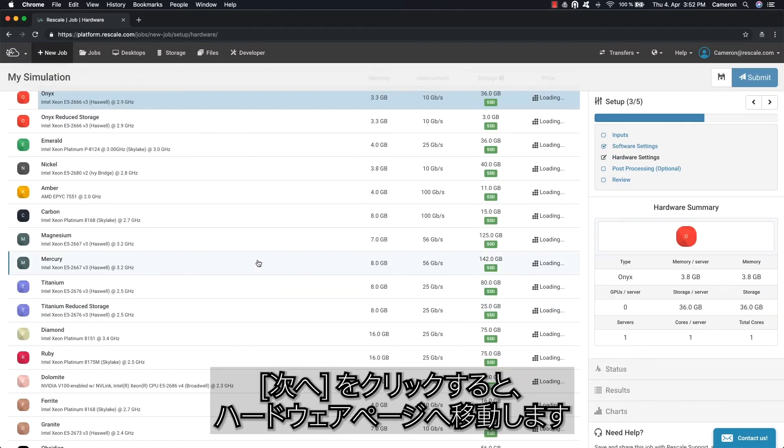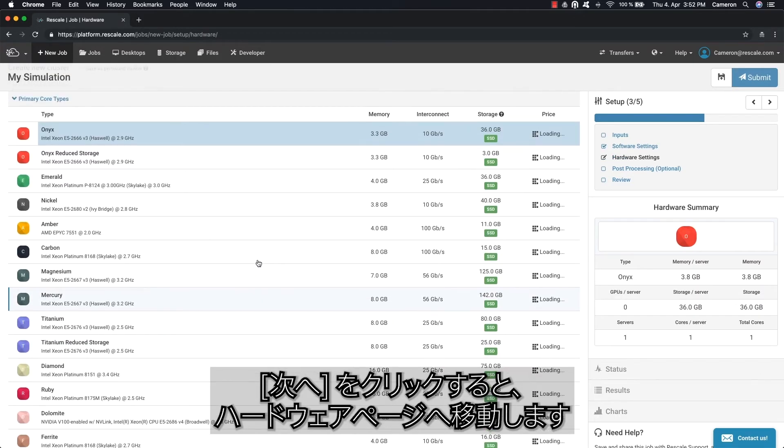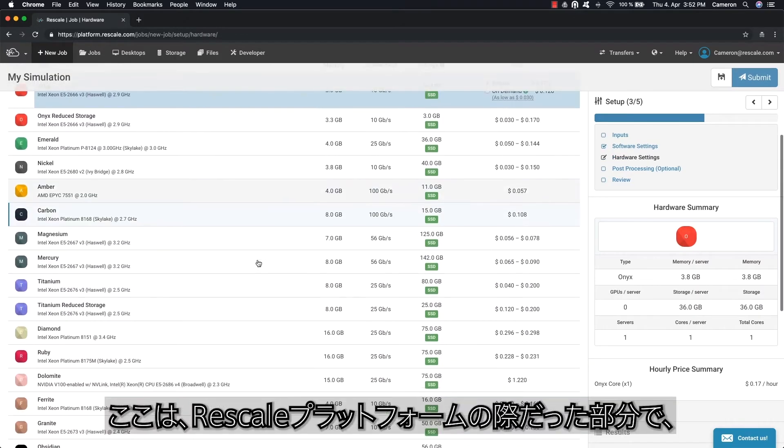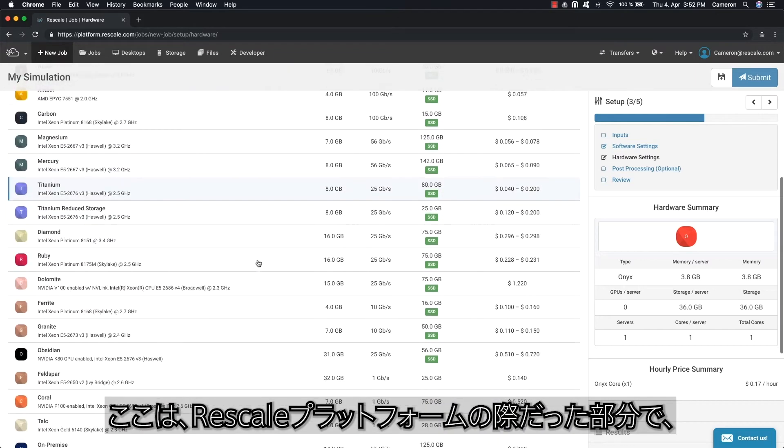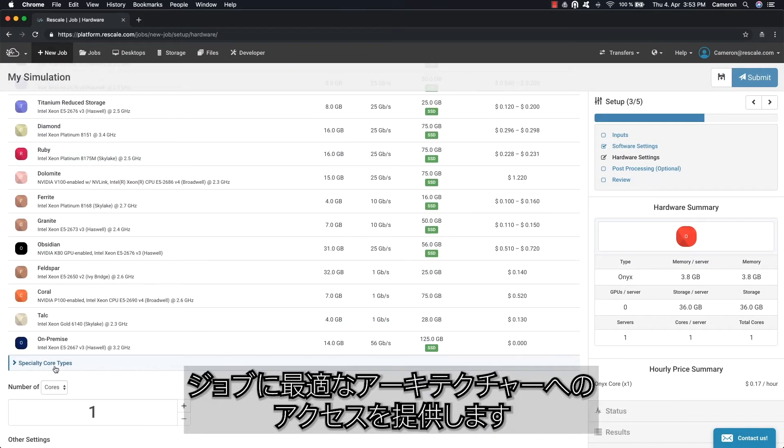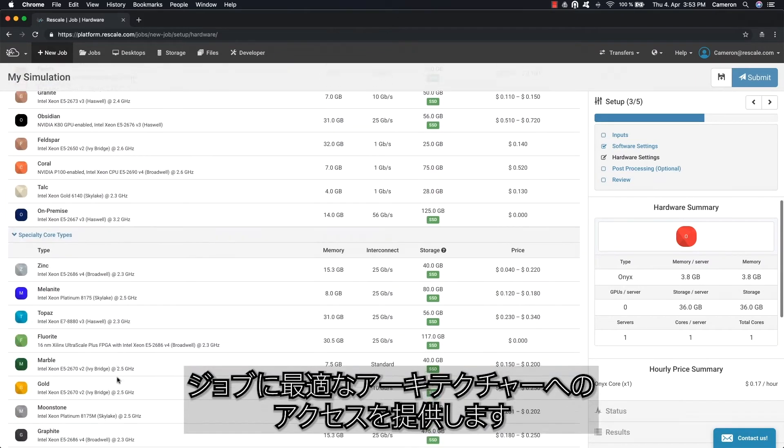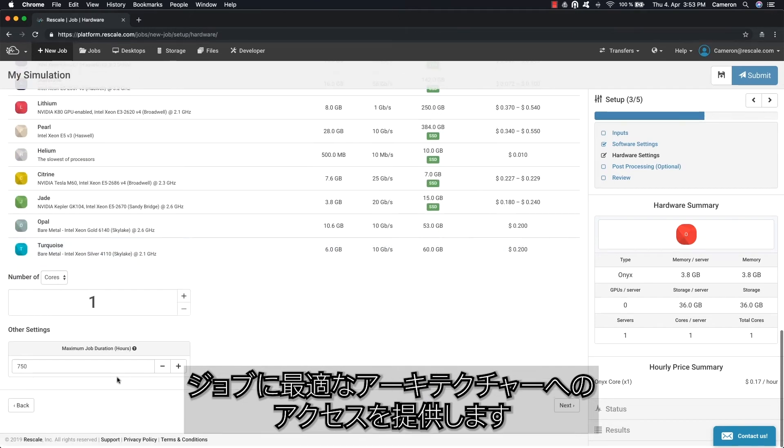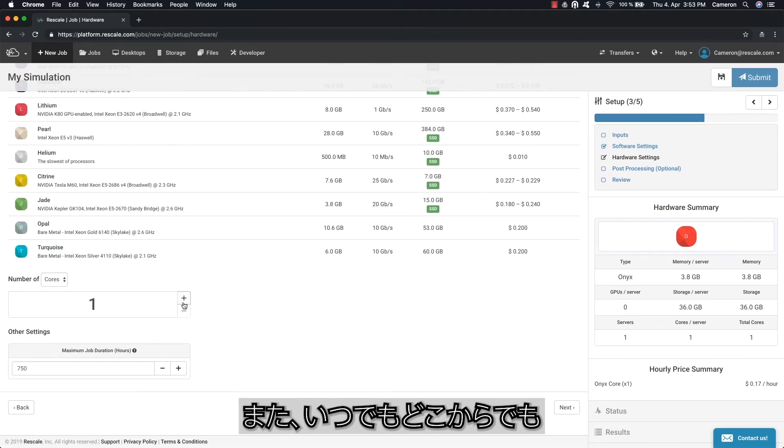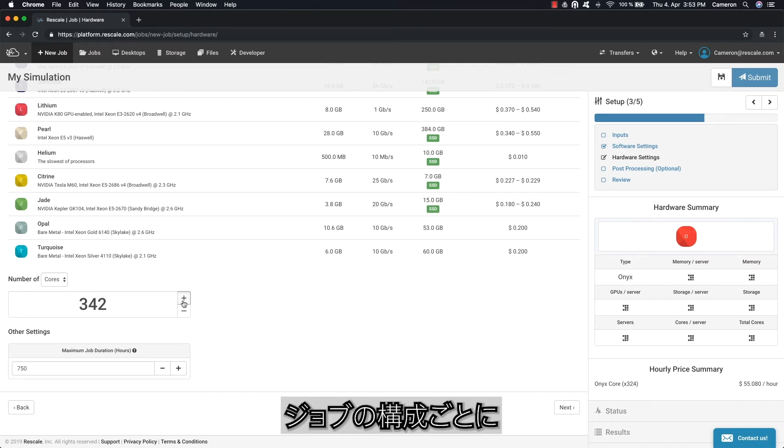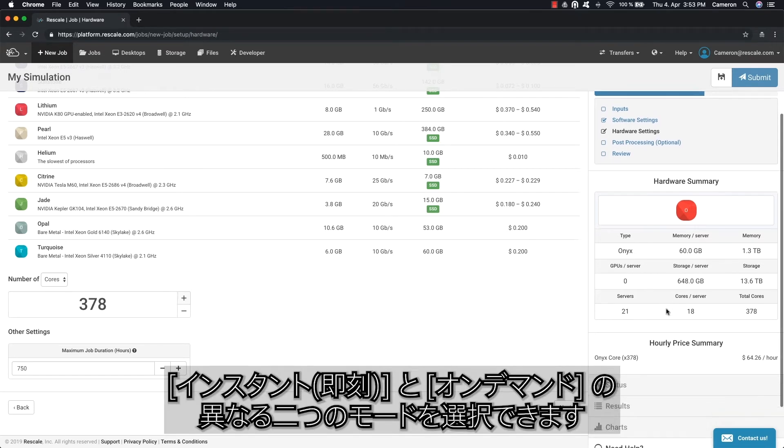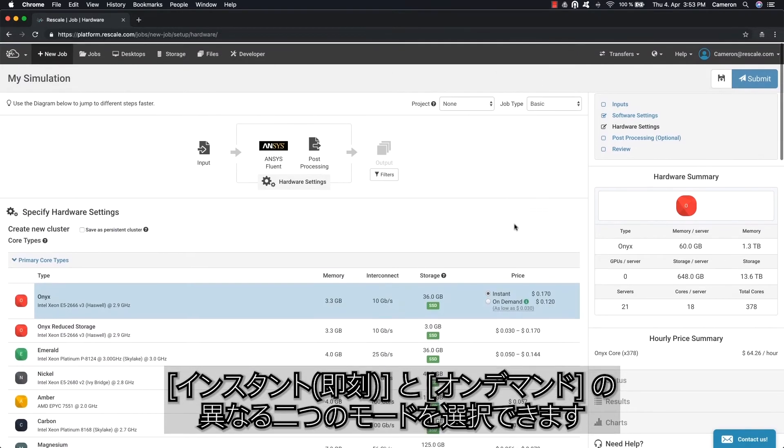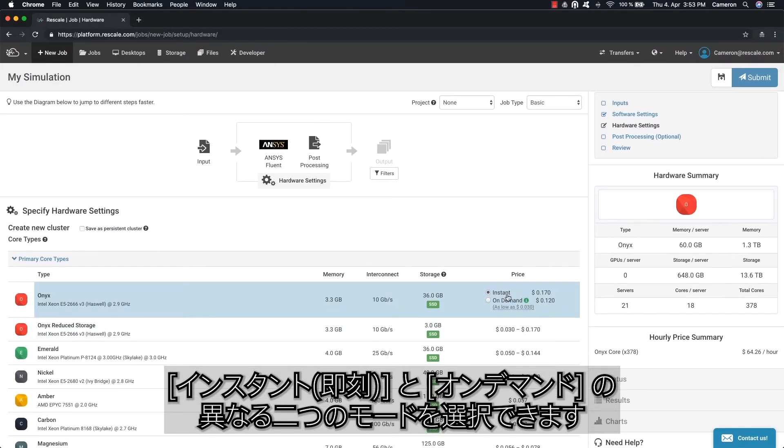Clicking next will bring you to the hardware page. This is where the Rescale platform really shines, as it gives you access to the best architectures for your job. You can also execute, monitor, and manage jobs from anywhere at any time. For certain configurations, there are two distinct usage modes: instant and on-demand.